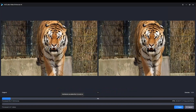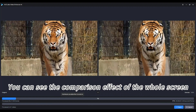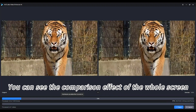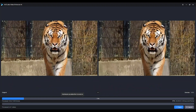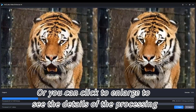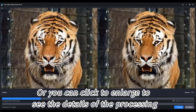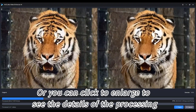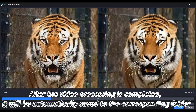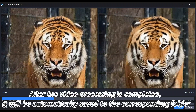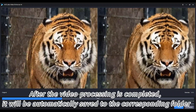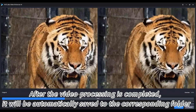You can see the comparison effect of the whole screen, or you can click to enlarge to see the details of the processing. After the video processing is completed, it will be automatically saved to the corresponding folder.